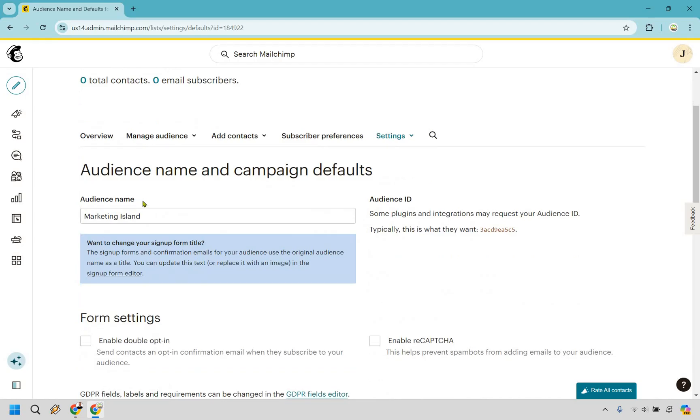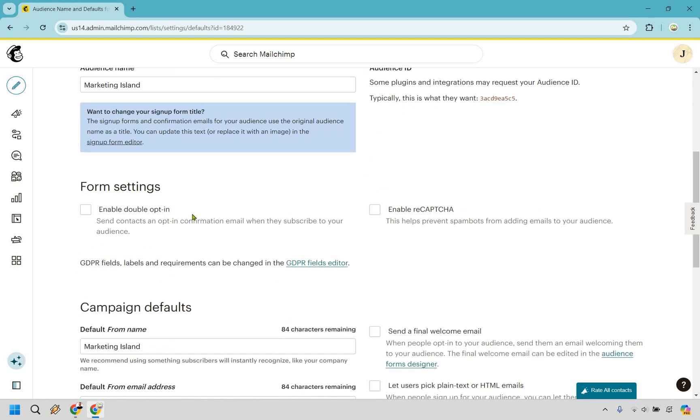So this is going to be the audience name. Make sure it's probably something around your name, your brand, just so you know. If you're not going to be creating other audiences then it's not going to be a big deal, but just make it something that you are familiar with.